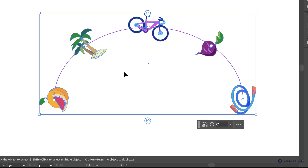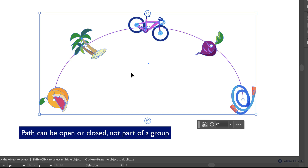If you clicked on your path and it didn't work, just make sure that it's either an open or closed path and that it's not part of a group.